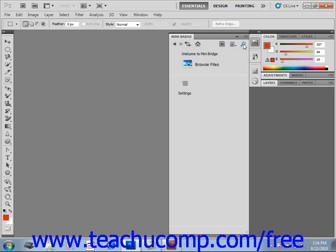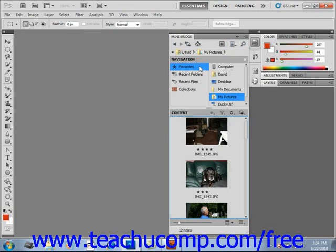Now, to begin browsing files, click the Browse Files button here in the middle of that Bridge panel. The panel will then change at this point to reveal two distinct areas, which are called Pods.